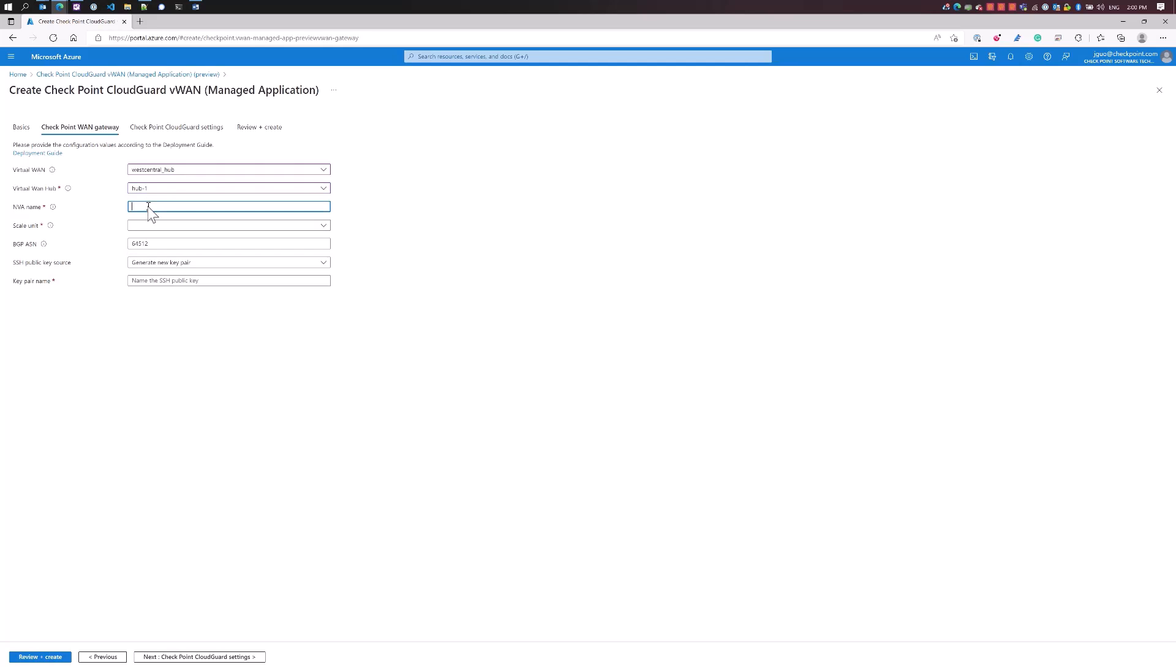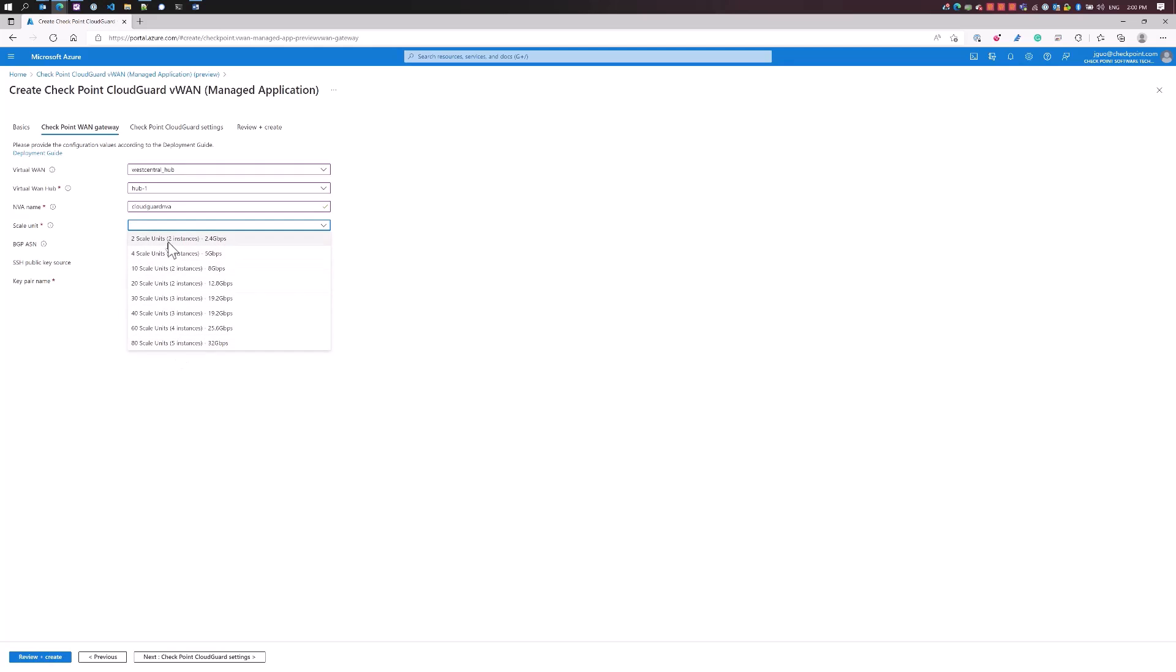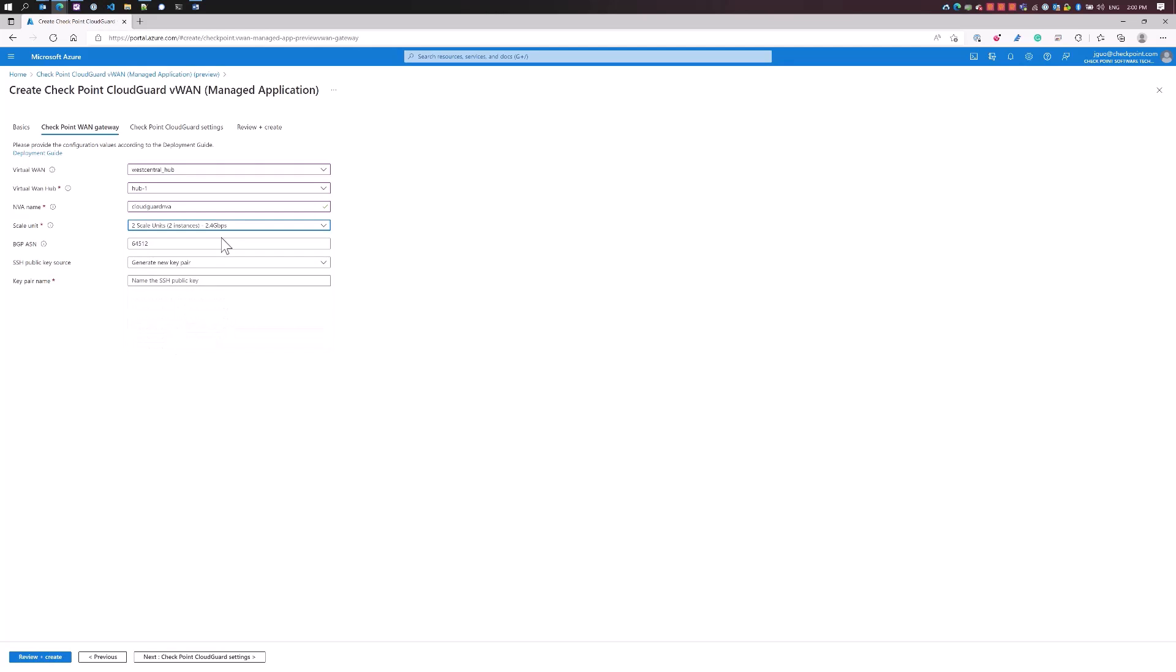The NVA name is CloudGuard NVA. For scale units, we are aligning our scale units according to the VWAN scale units as well. In this case, two scale units will be deploying two instances. If you need a higher throughput, we're going to be installing five instances to 32 gigs of throughput. For testing purposes, we're using 2.4 gigs.